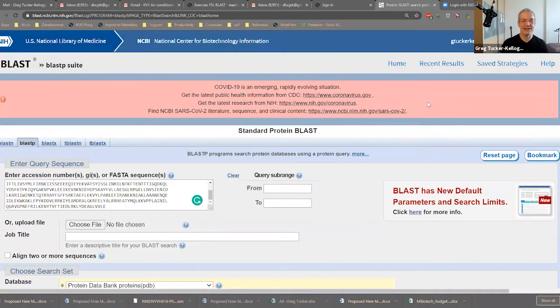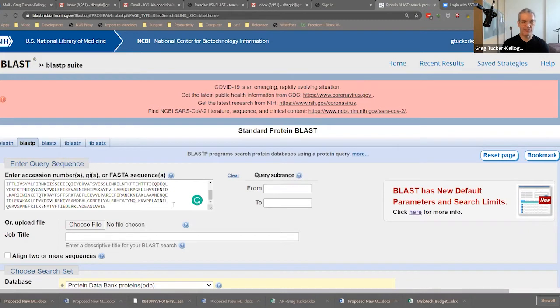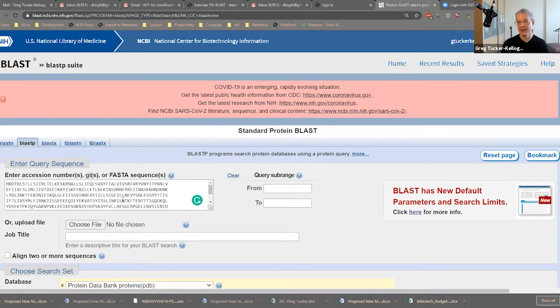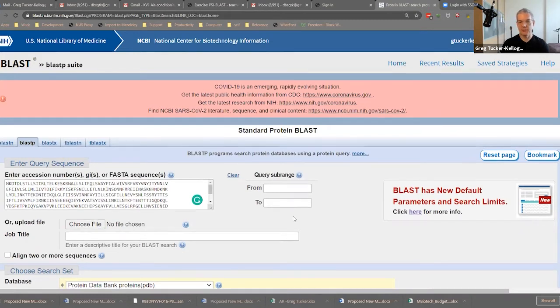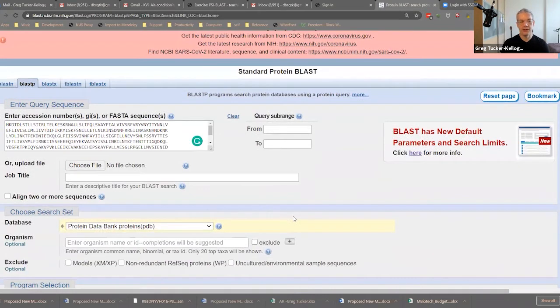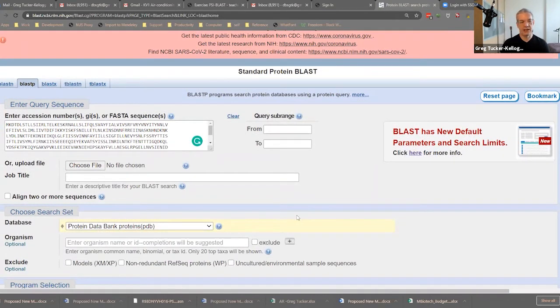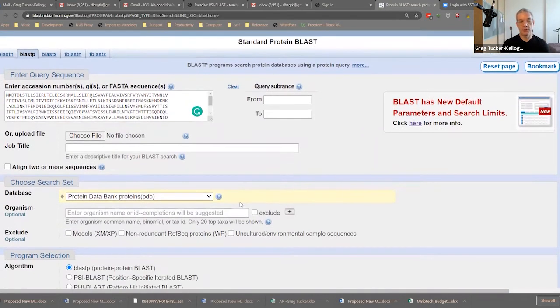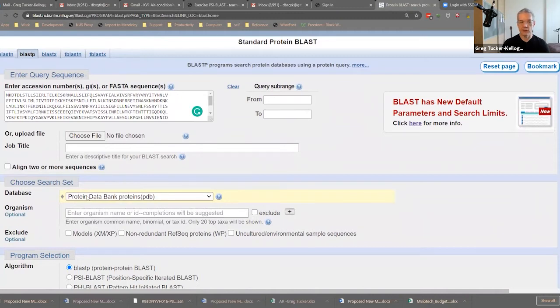So let's start here. Now we're sharing a screen, the screen is the BLAST protein BLAST website. I've pasted a sequence in here. This is a protein sequence, and I'm going to run BLASTP for it. I'm going to run that BLASTP against the database. I'm going to choose the protein databank.